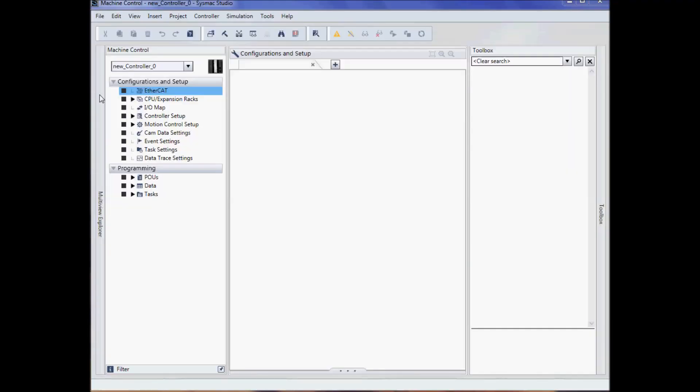I can now come over to configuration and setup to add my IO and go to programming to add my programs.